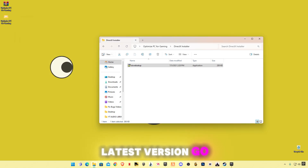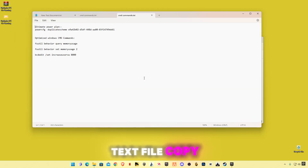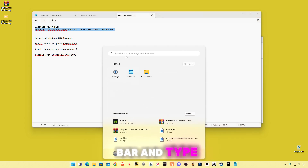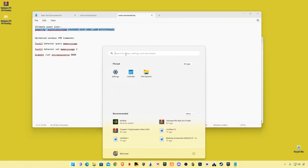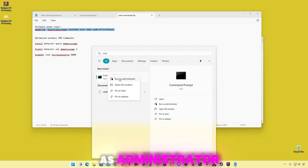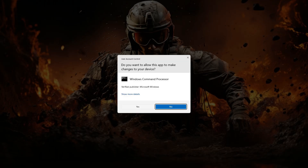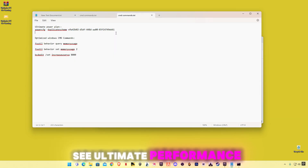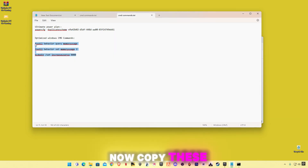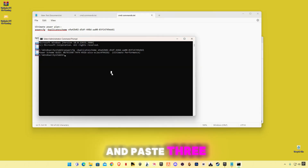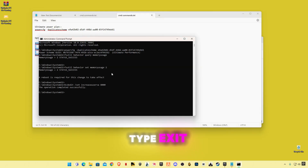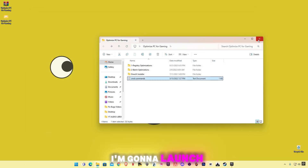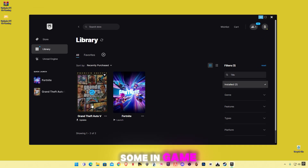If you already have the latest version, go back and open up the text file. Copy the first command, go to the search bar and type 'cmd', right click on Command Prompt and click Run as Administrator, then paste the command. Now copy the three commands, open CMD, paste the three commands, then type 'exit' and press Enter.